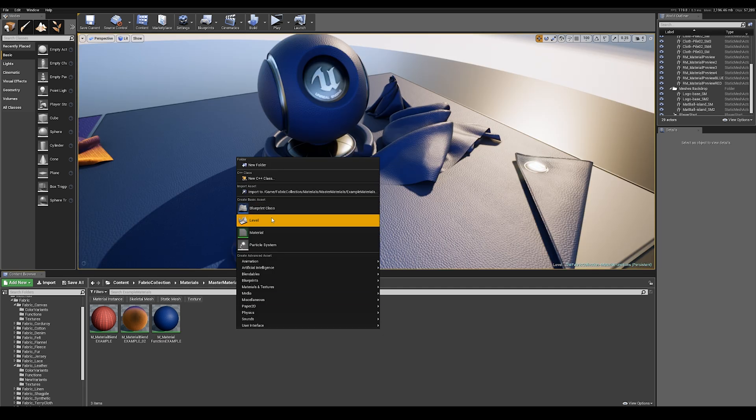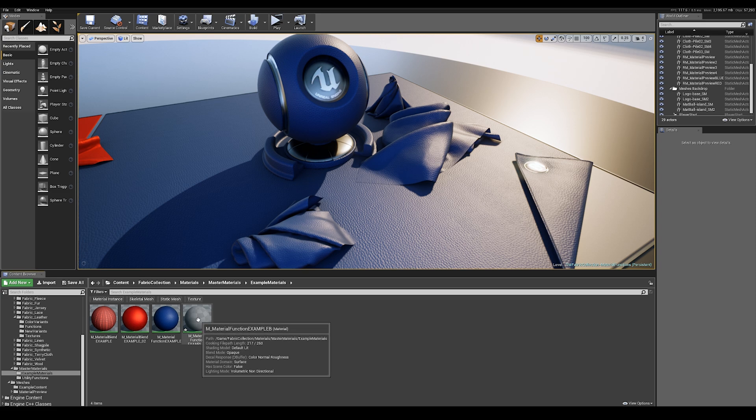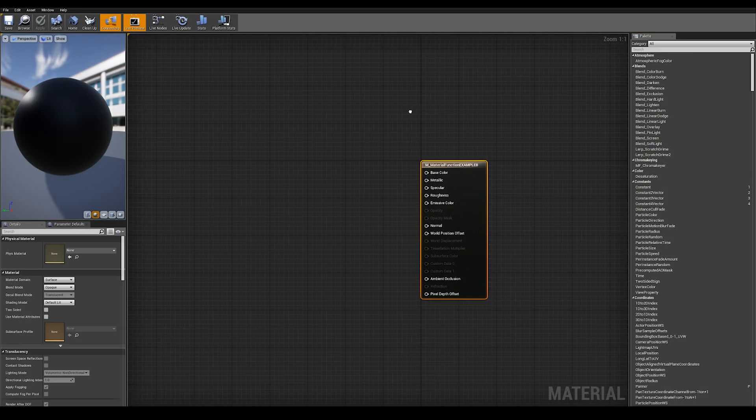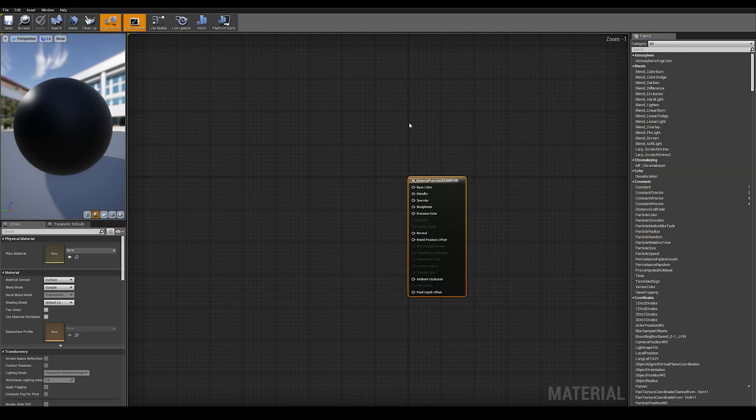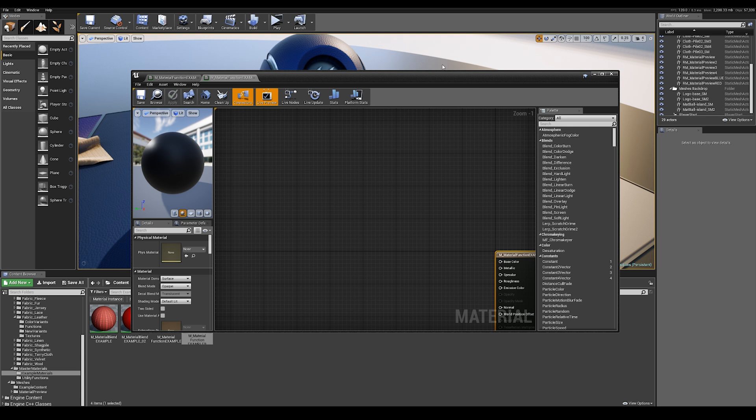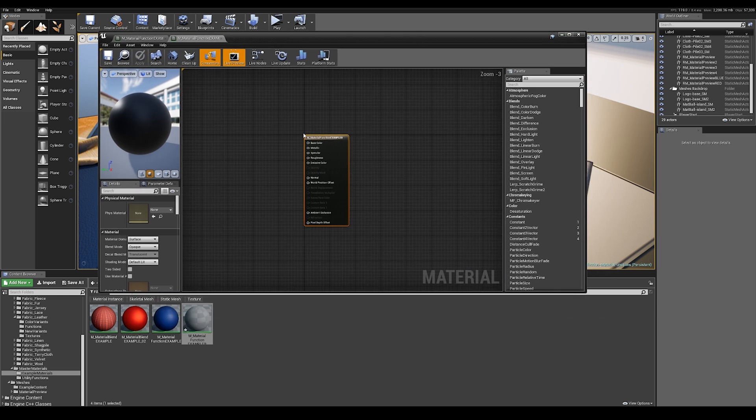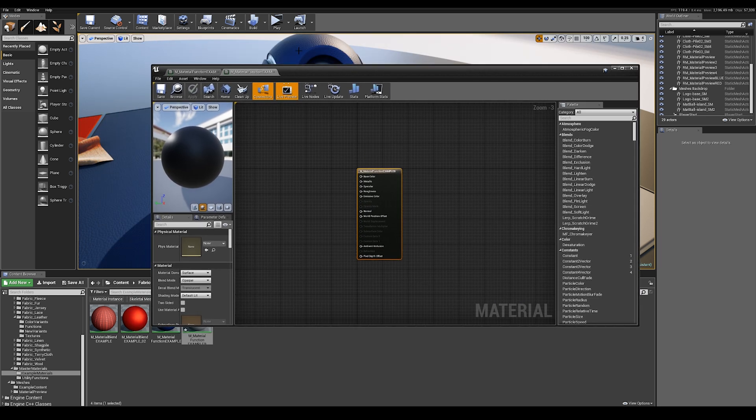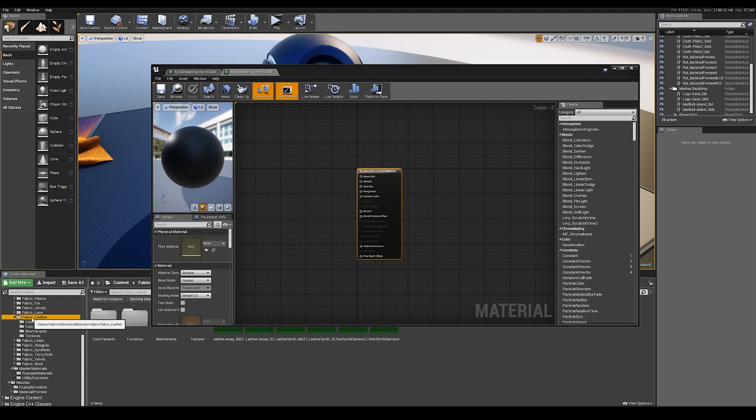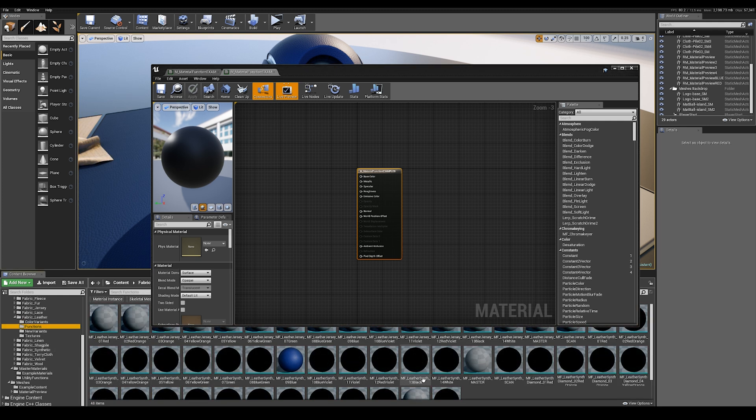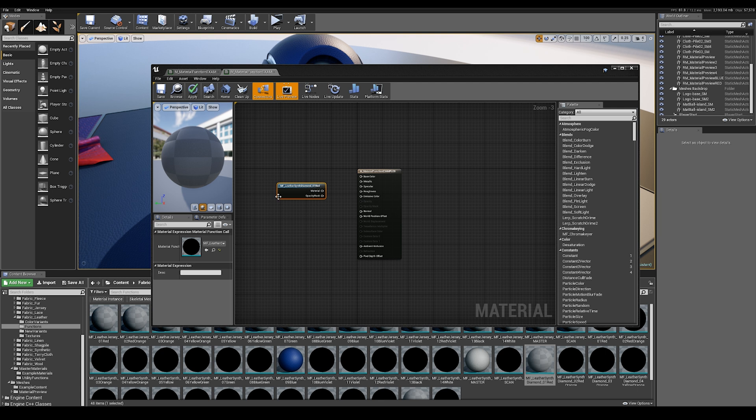So I'm going to make a new material. Open up the material. Now this is what a normal material looks like when you create one. And let's say we want to do a slightly different version of that leather material that we saw before. Let's go into leather, which is here, go into functions, and let's choose this diamond red. Drop it in here.